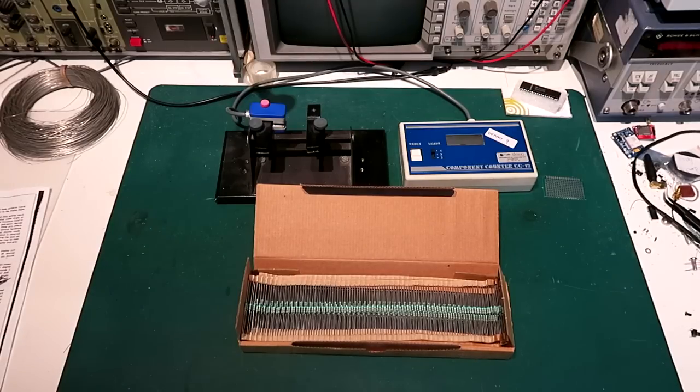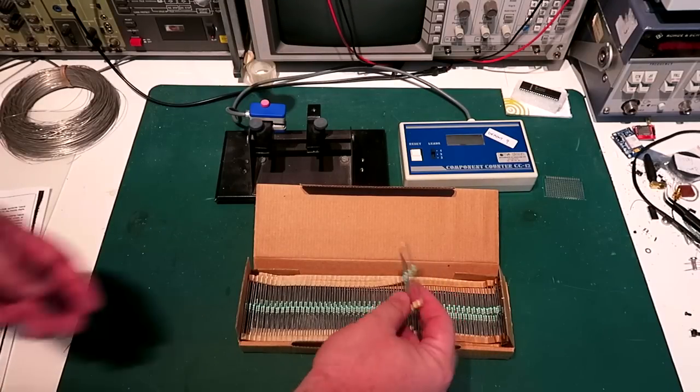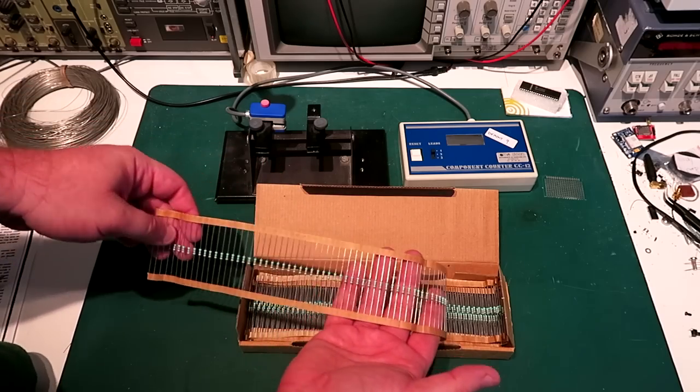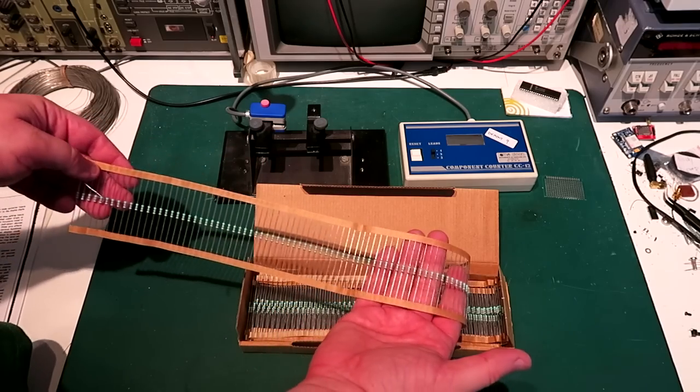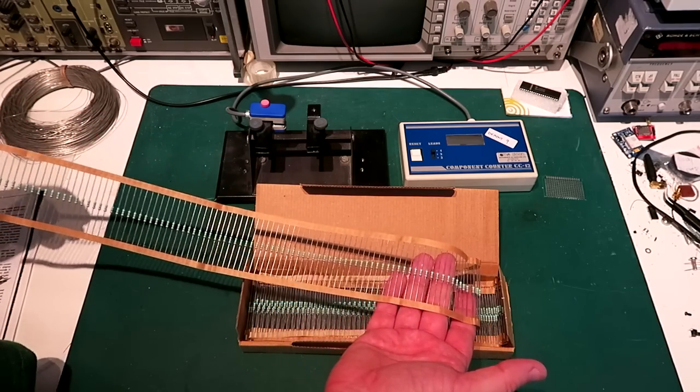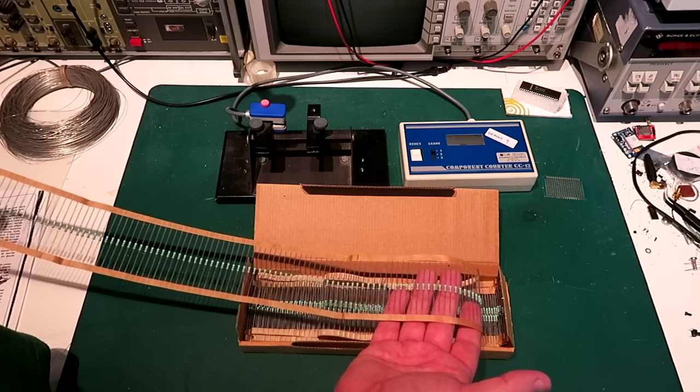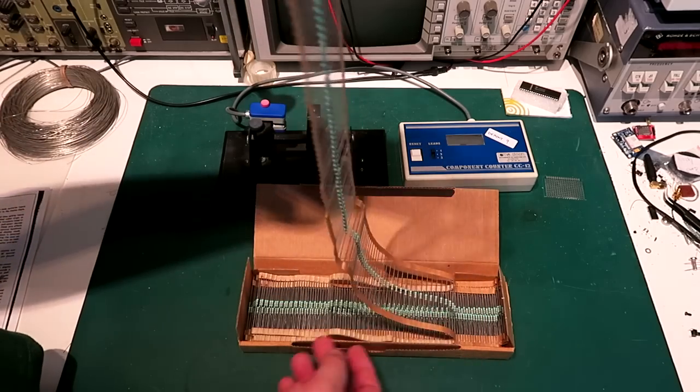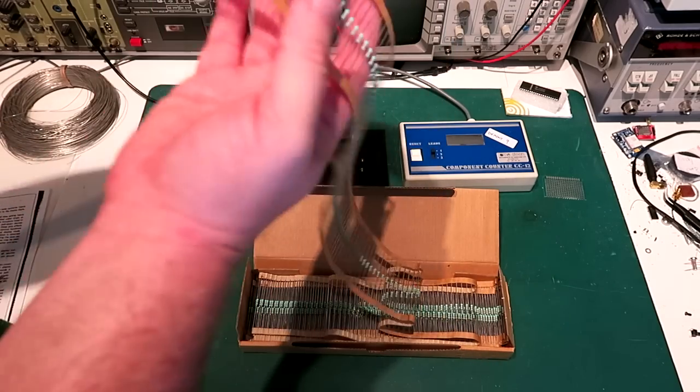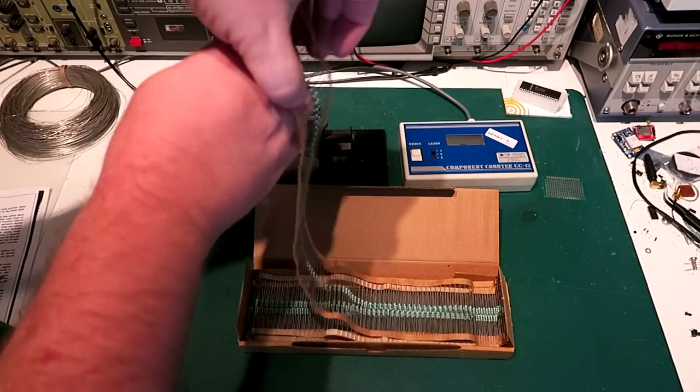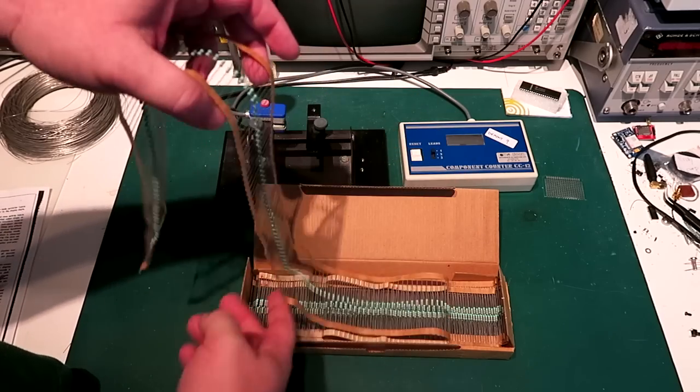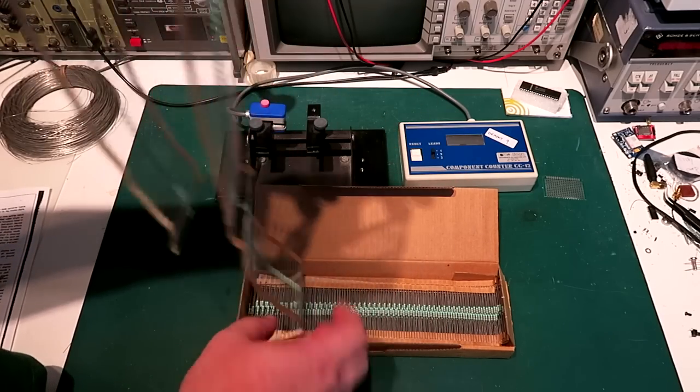Hi there and welcome. Back in the day when everyone was using through-hole components, they basically came on strips like this and appropriately they are called ammo belts. And of course that is convenient when you want to feed a machine because the machine can just accept the belt and pick the components automatically.